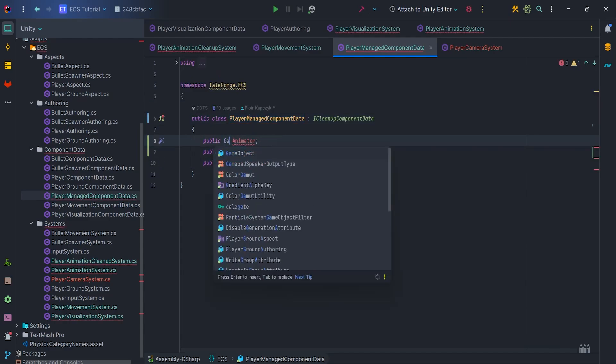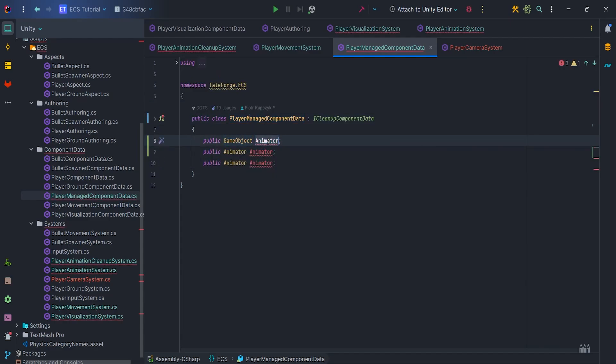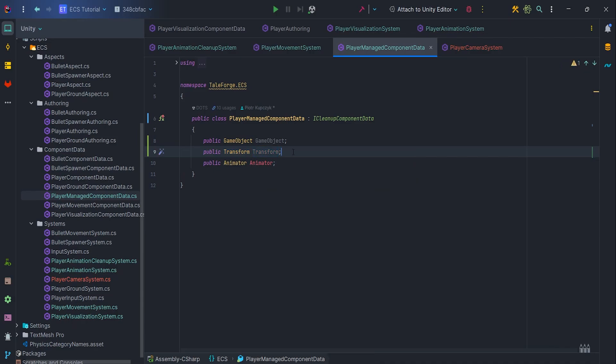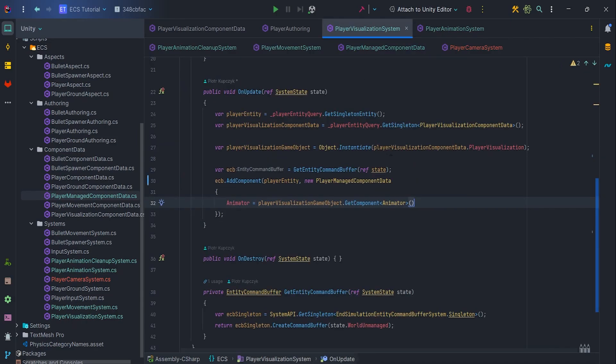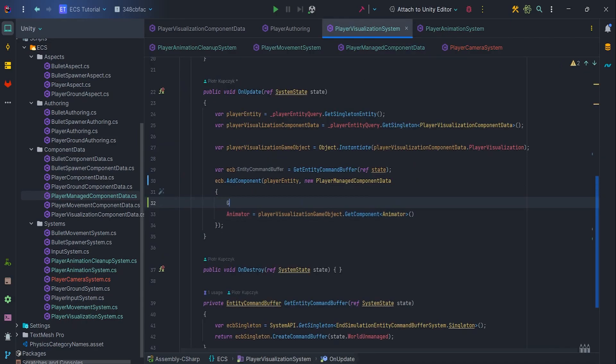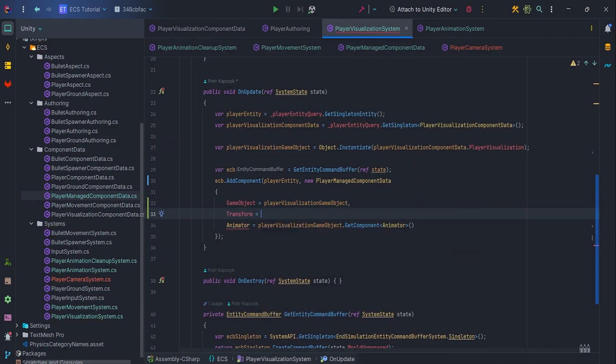Also, let's add a GameObject and Transform to the component and pass them at the time of creation. It is in the Player Visualization System.